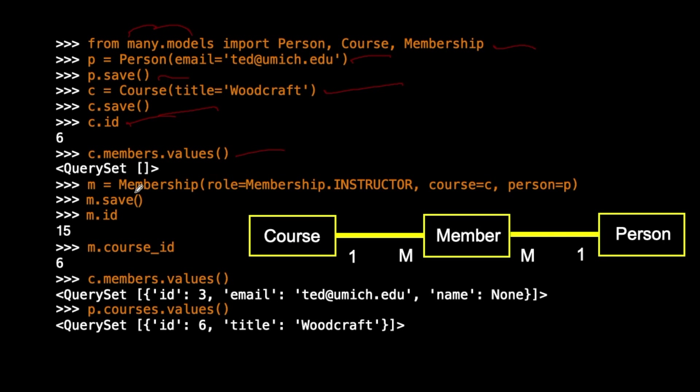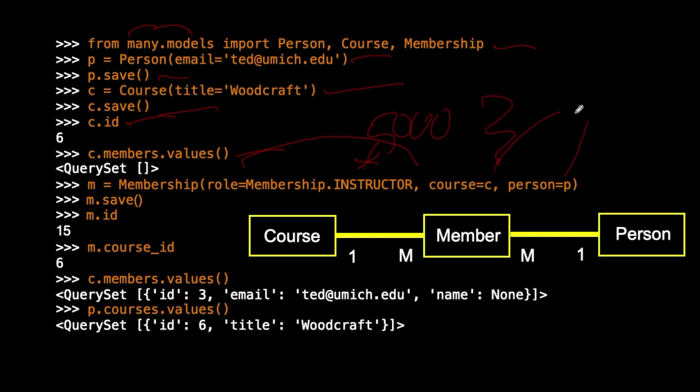And then we can create a membership, and we give membership.instructor. This is that number, right? I think that was like 1,000 or 5,000, I think. And then courses C, oops, how come it's not right? There we go. Courses C and person is P. That's taking from the P and C variable that we just created. We are basically populating the through table with the two objects from which we'll figure out what that foreign key is. And then we save it. We can see that it's been saved by looking at ID.